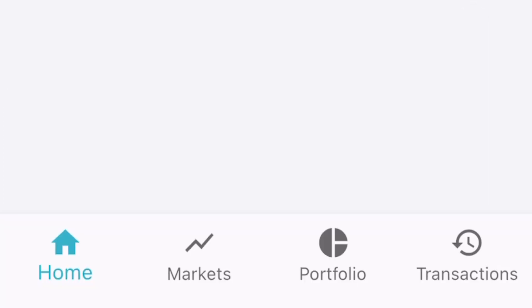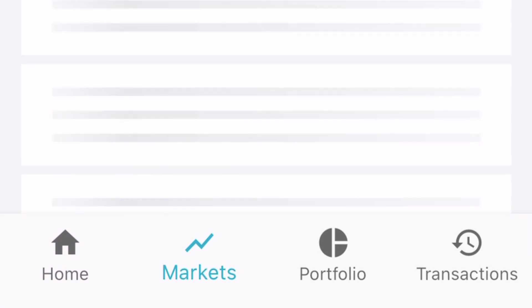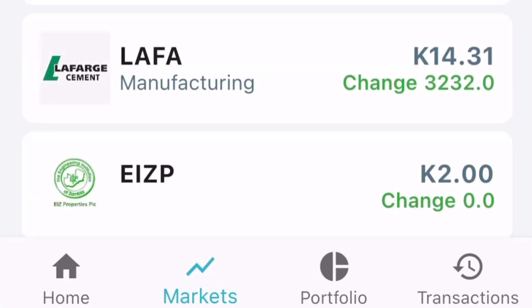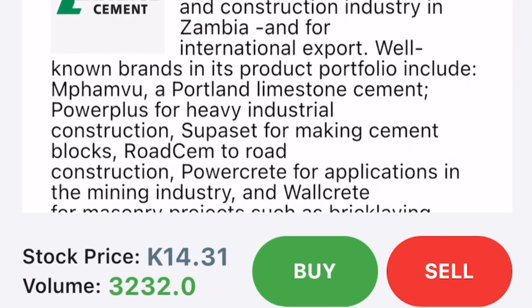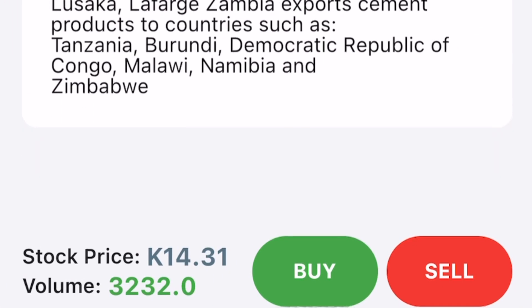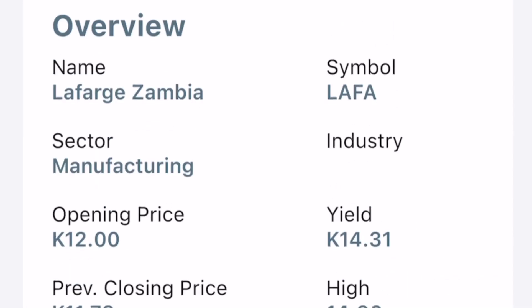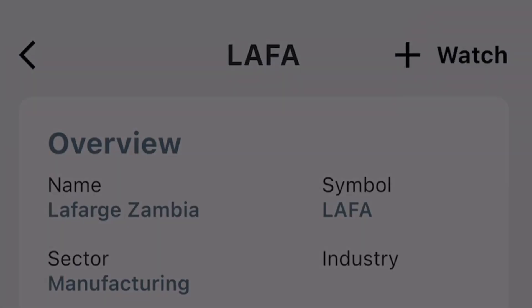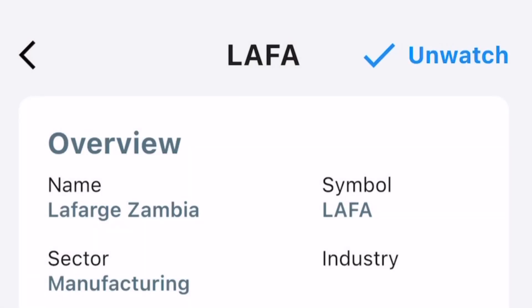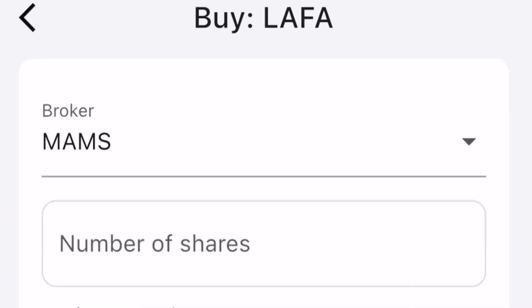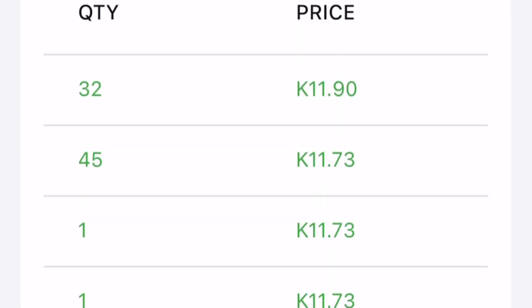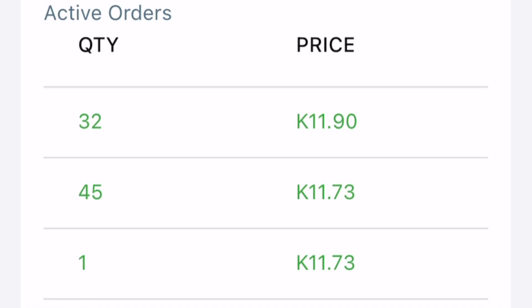Once you've created the account, this is what the app looks like on the inside. If you've come this far, you've made it — you can now start buying your shares. You can see Lafarge shares and other companies listed. There's a buying and a selling option, and if you're not interested in buying or selling at the moment, you can just begin to watch the shares and see how they perform over time. These are the details for the number of shares you want to buy.